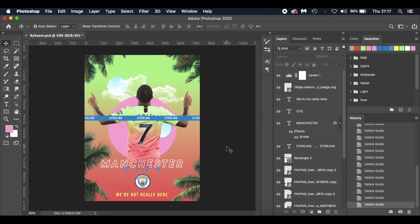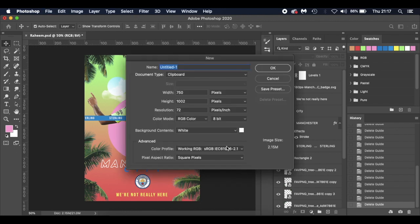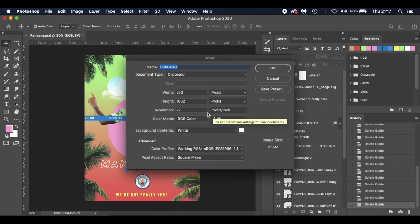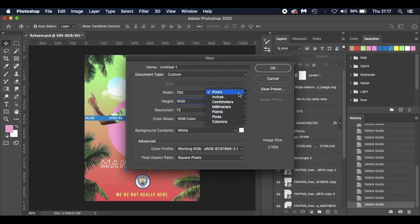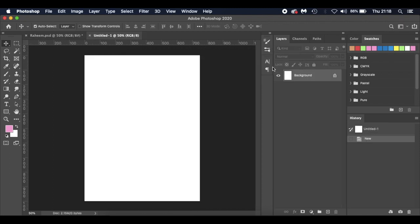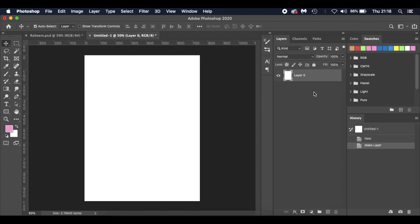I like to work a lot on shortcuts, so I'm going to press Command N because I'm working on a Mac — on Windows you can press Control N. At any point I use the phrase Command, you can just use Control. The new document size: the width is going to be 750 and the height is going to be 1000 pixels. You can change the settings here but I like to work in pixels. The resolution is going to be 300 pixels per inch, RGB color, 8-bit, and a white background. I like to drag and drop that padlock out of the way so our background layer is not locked.